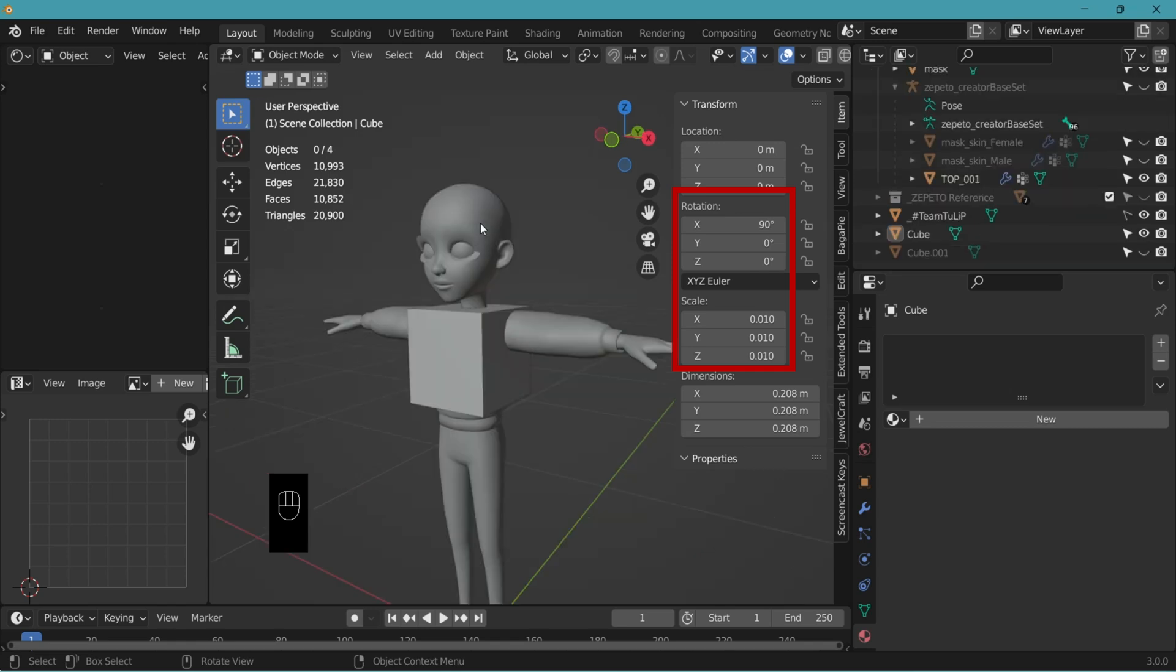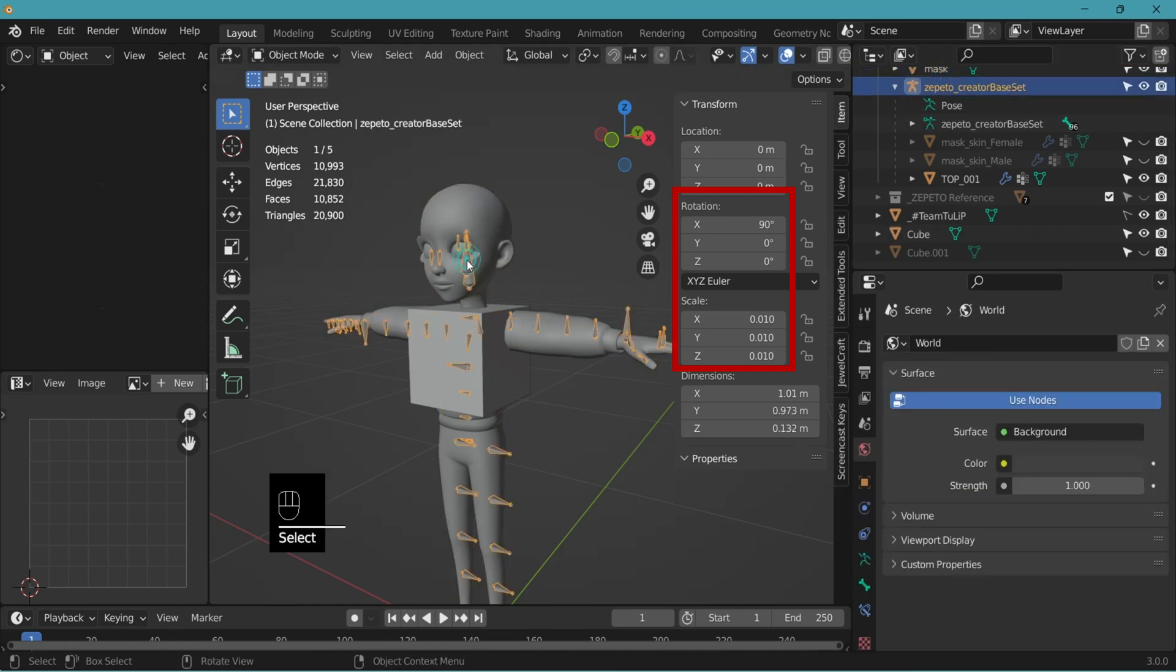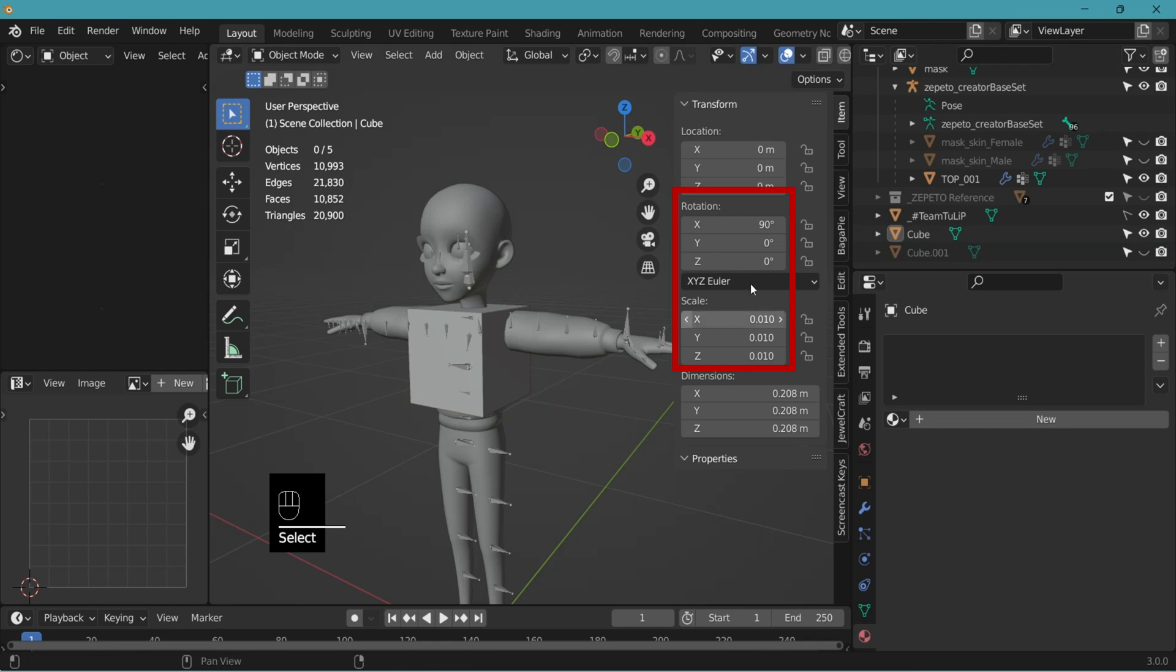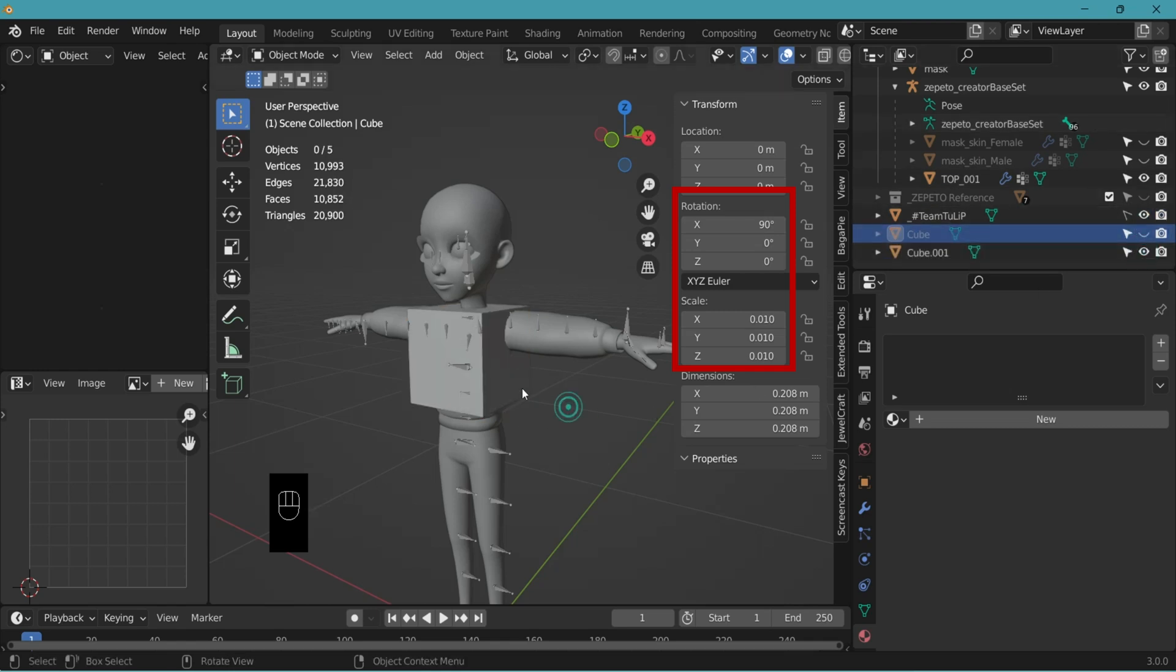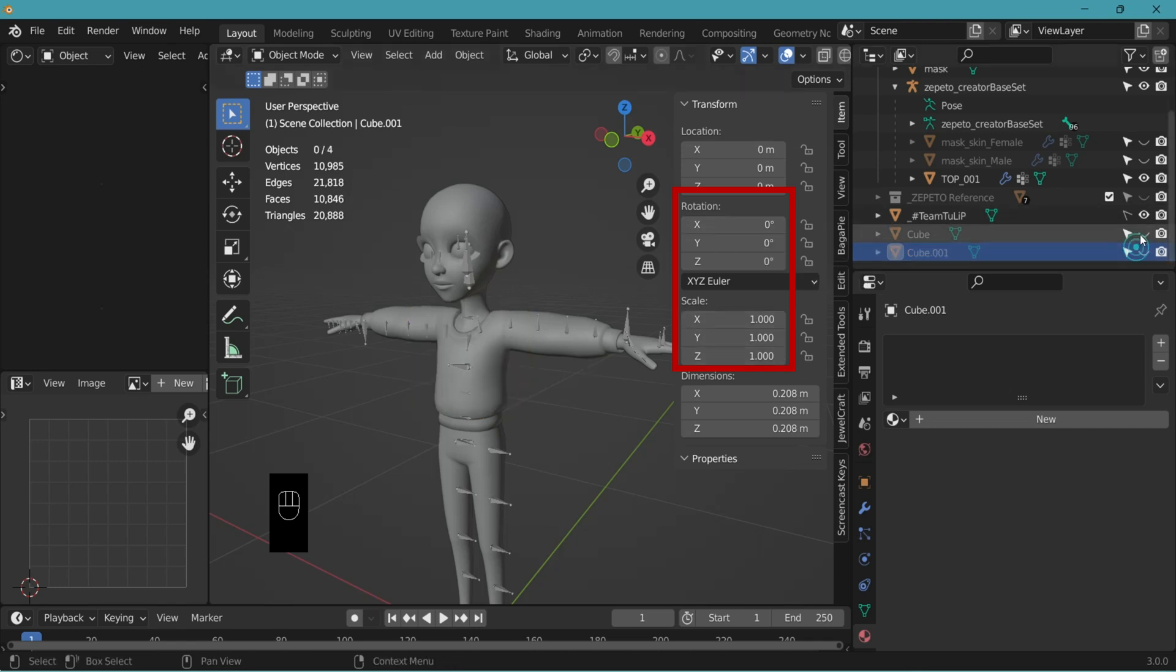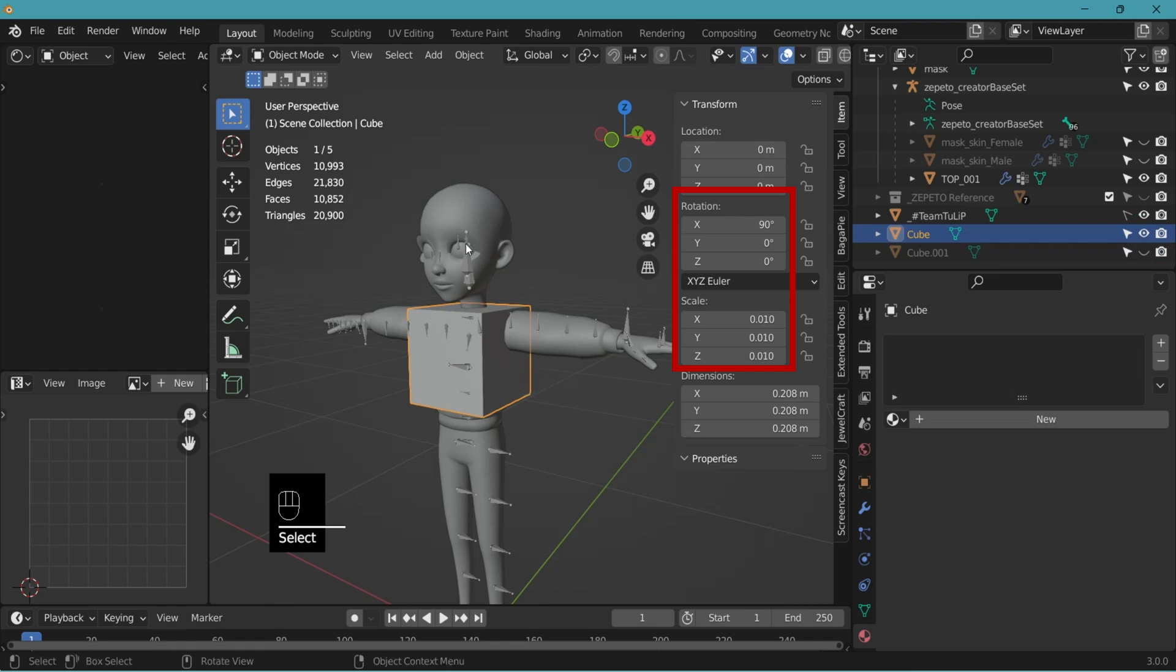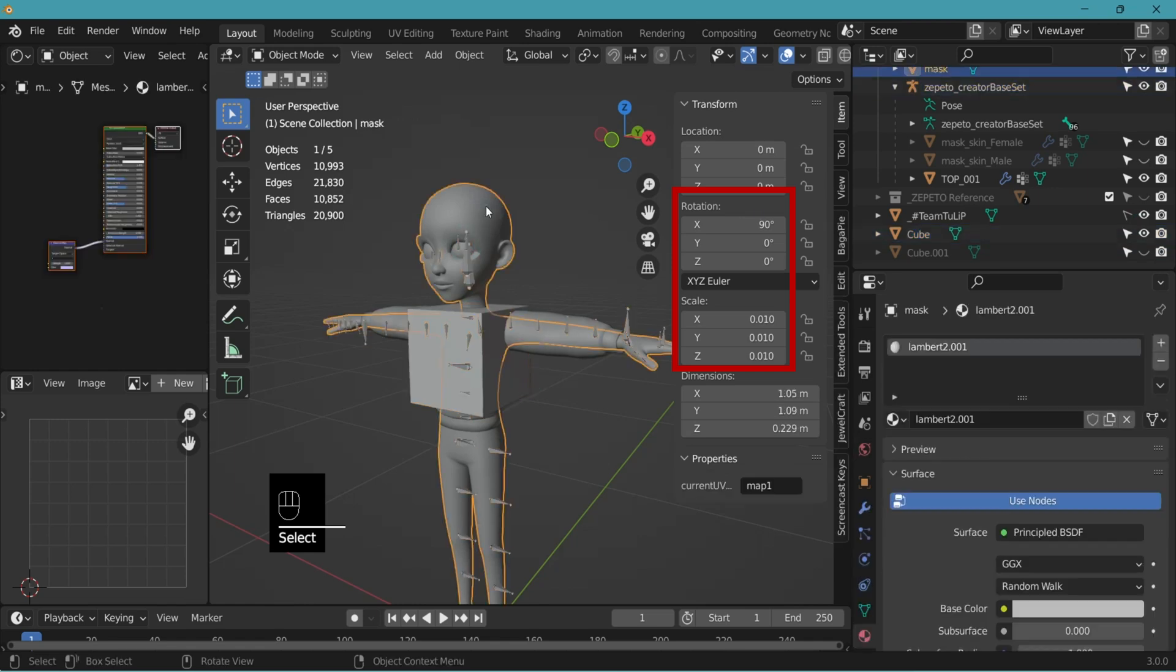So to have the same rotation and the scale value of the mask and the base set, we've transformed this cube just now and you can see that the values are the same. Let's compare it with the one that was copied. See this one has zero rotation and scale of one. Whereas the transformed cube has the same values as the base set and the mask.